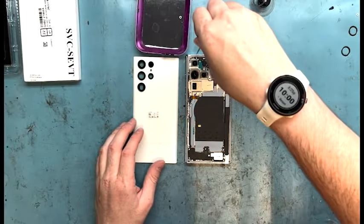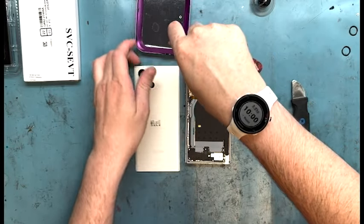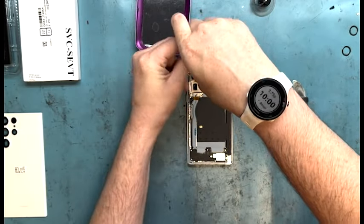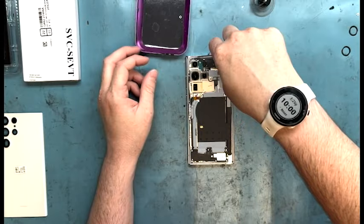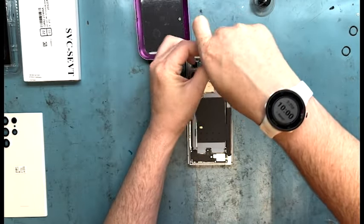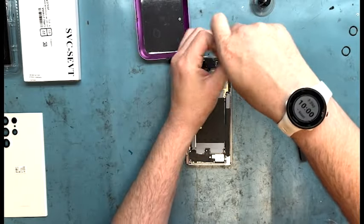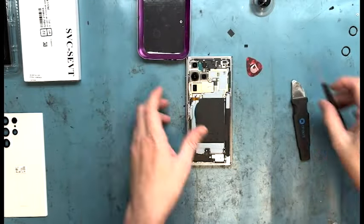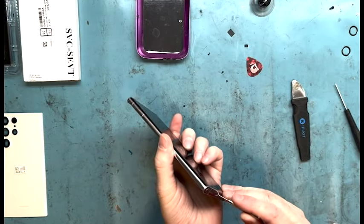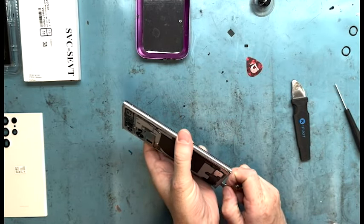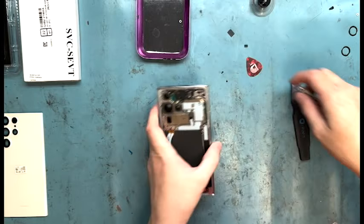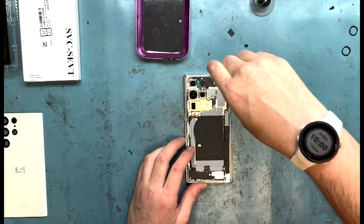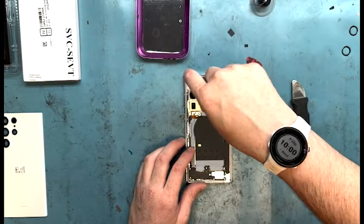Now bust out that PH000 screwdriver and unscrew everything. All the screws are the same size so you don't have to worry about organizing them, other than the screws on the charge port and the antennas. Don't forget to take the SIM card out on the bottom right next to the charge port. Remove that and keep track of it. Do not lose it.